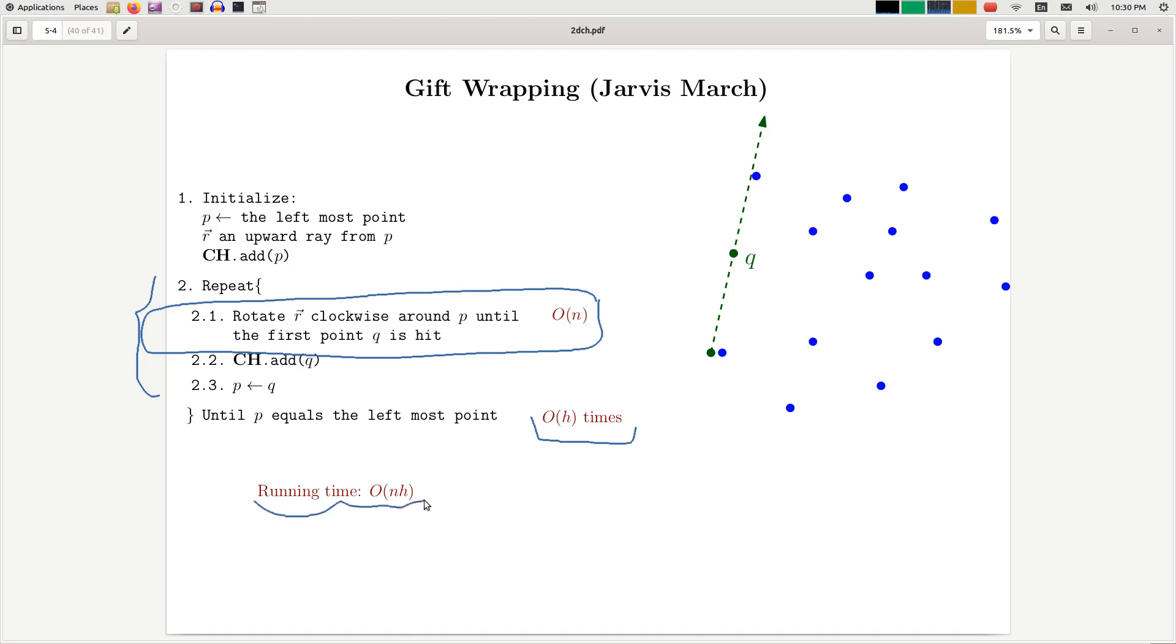So in the worst case, h could be n, so this could be n squared, which means this could be a super slow algorithm. But this actually shows you something very, very interesting about two-dimensional convex hull.